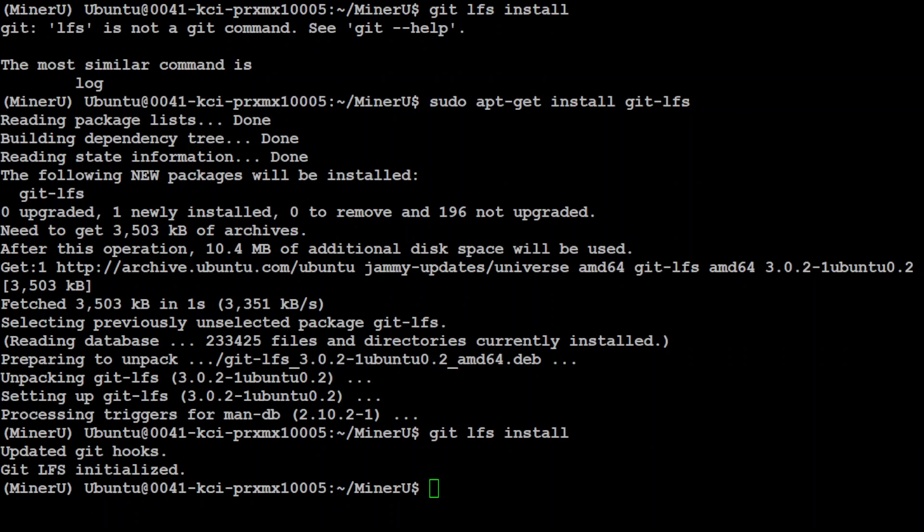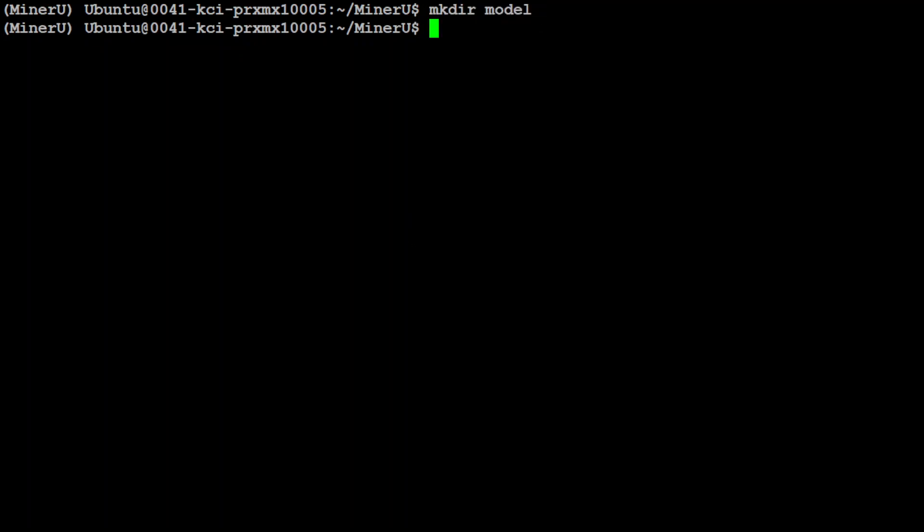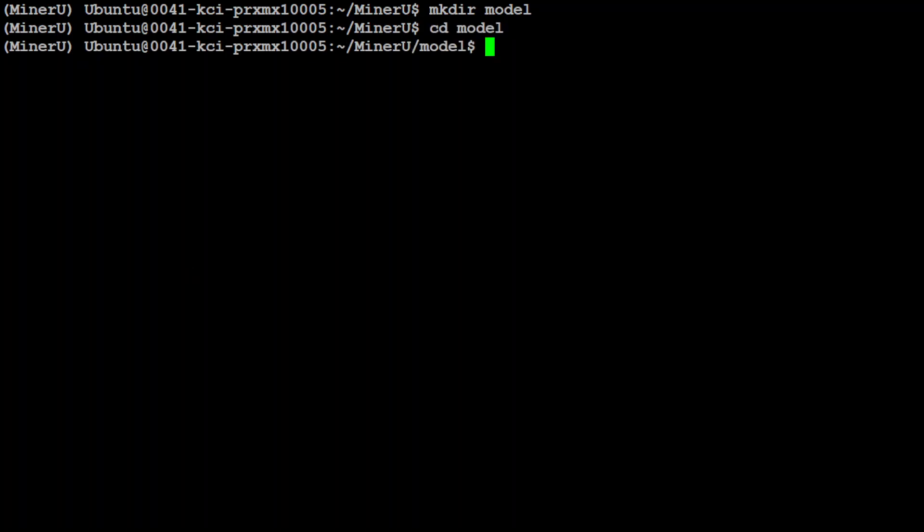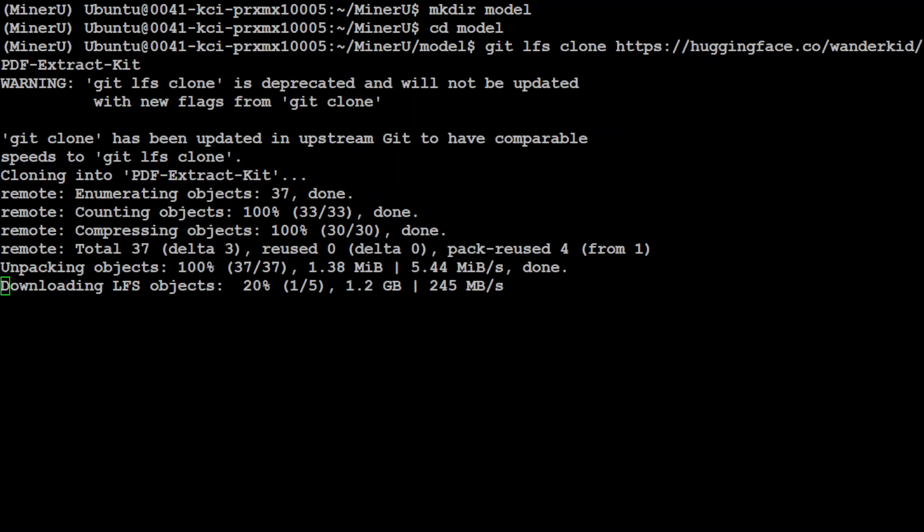And you can see that now it is initialized and everything is fine. Let me clear the screen. In order to download it, maybe let's create a directory called models here, and then I will cd into that models directory, and now let's use git LFS to clone that into the current directory.